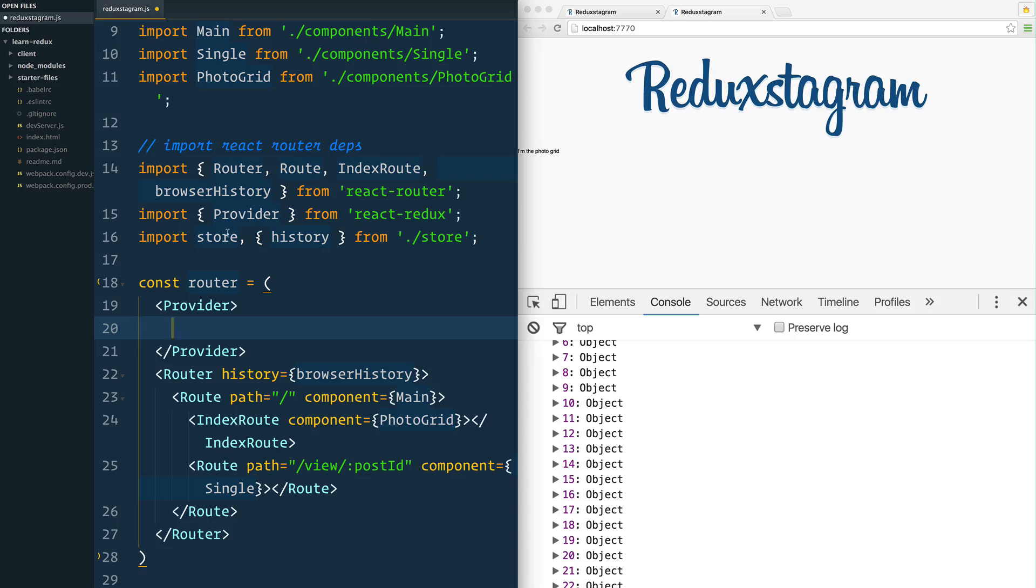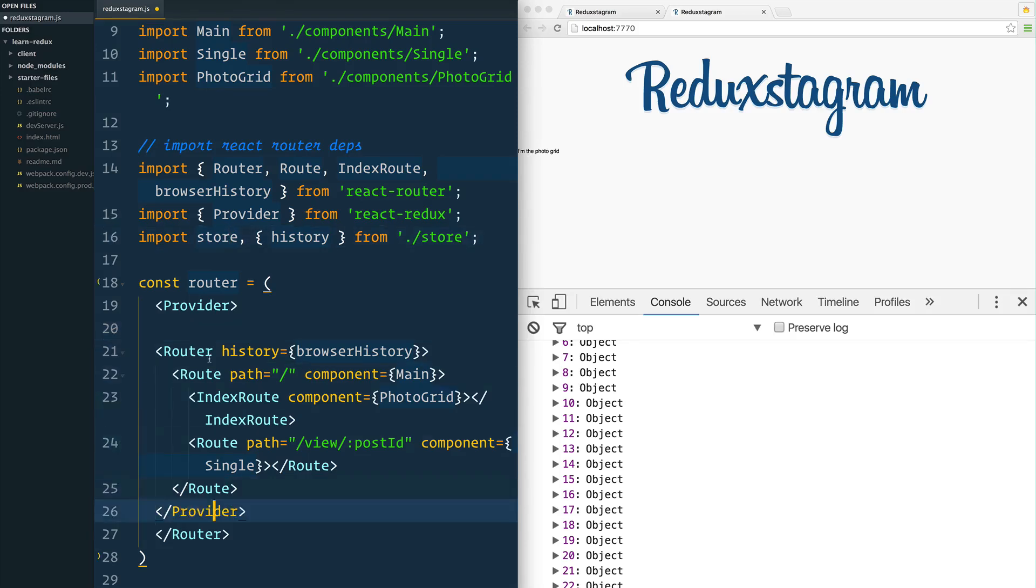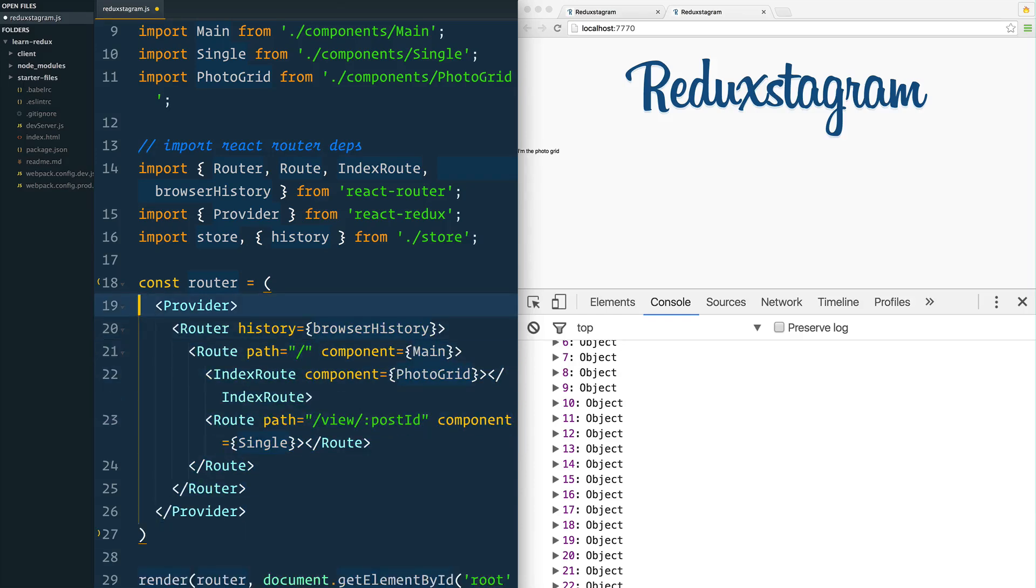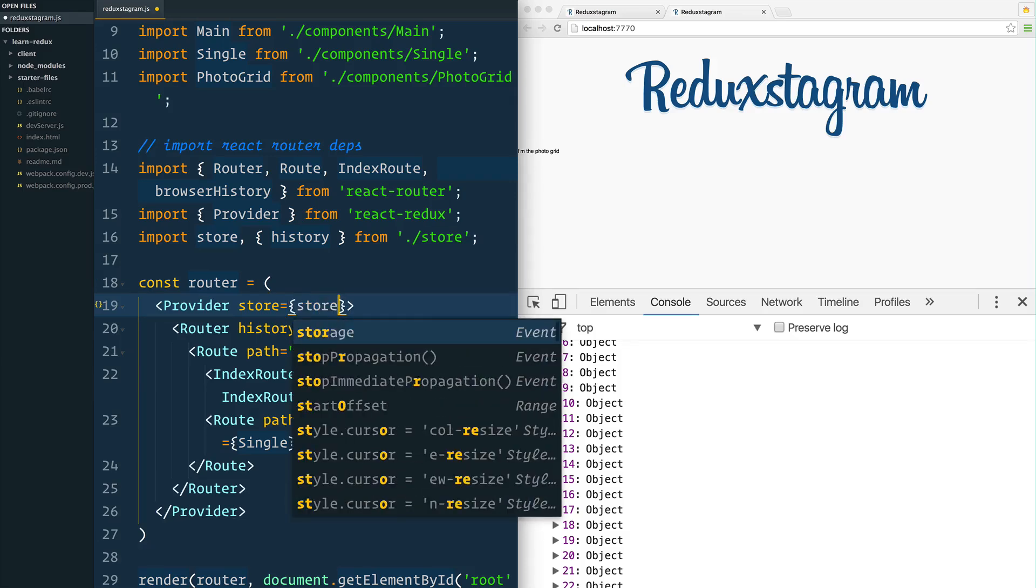First of all, we need to have a Provider tag right here. What that's going to do is it's going to expose our store to our actual application here. So I'm going to wrap the entire router itself in a Provider tag, and then that Provider tag gets a store prop and we pass it the store that we just imported from here.